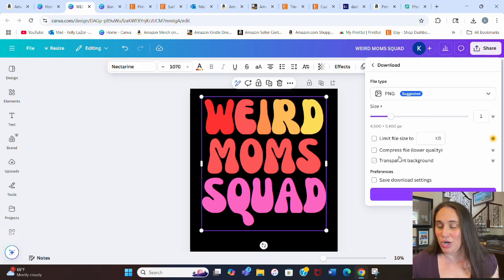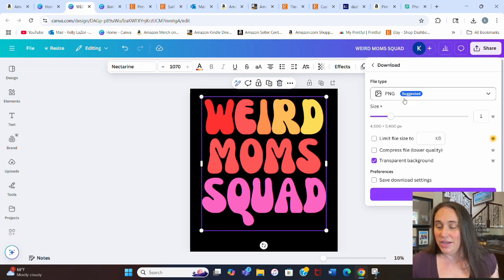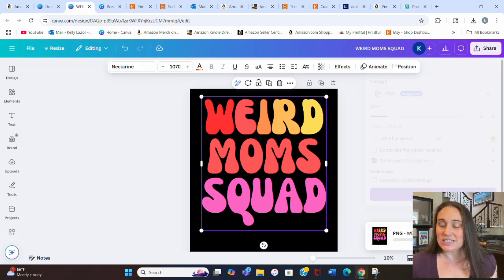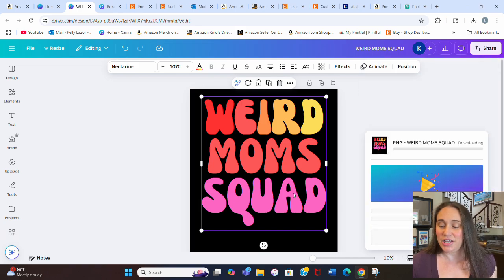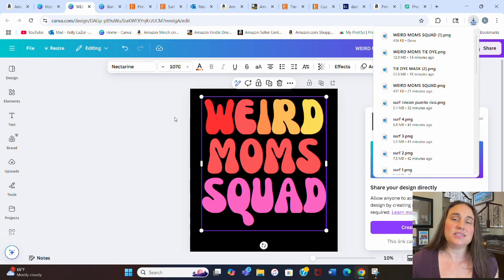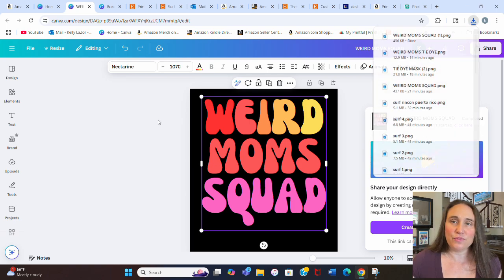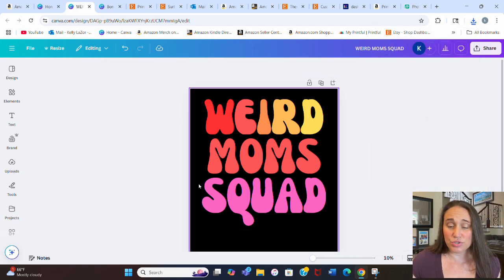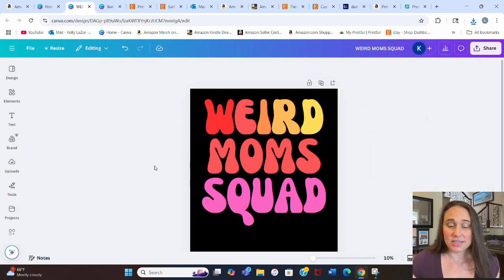I am going to do a clipping mask, so I'm just going to leave it alone. We'll go to share, then download. It's going to be a transparent background PNG, and we hit download. This is essentially going to be the frame that we're going to use for our mask.